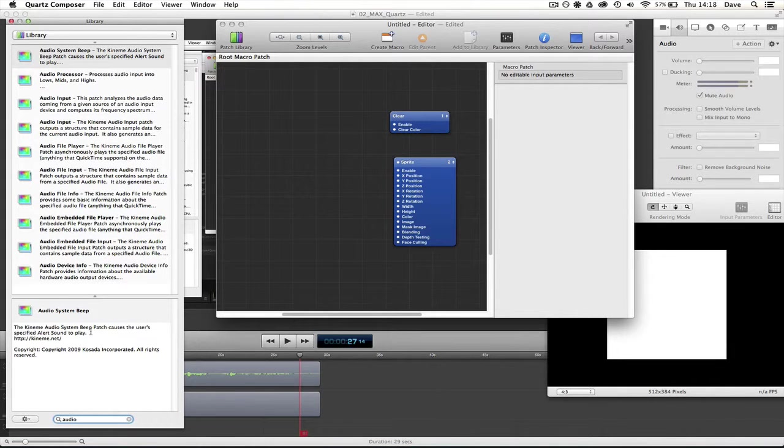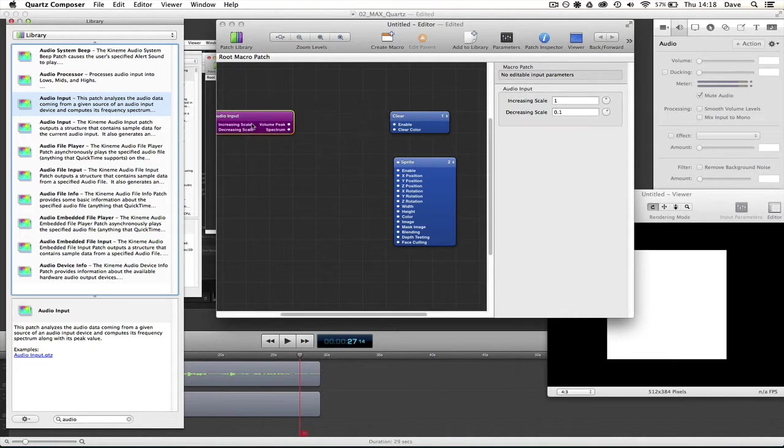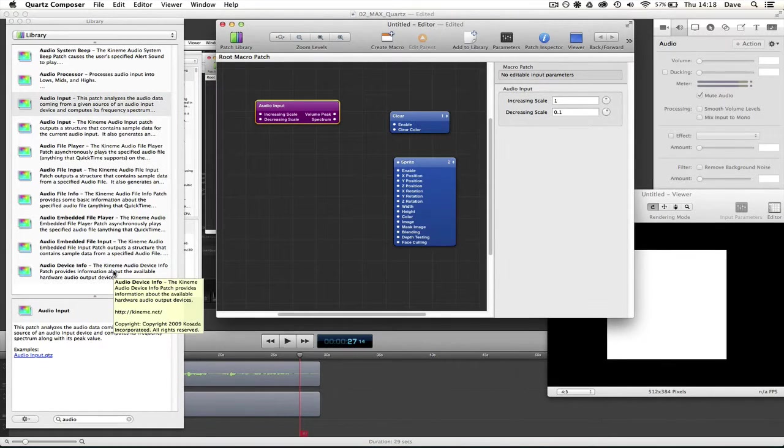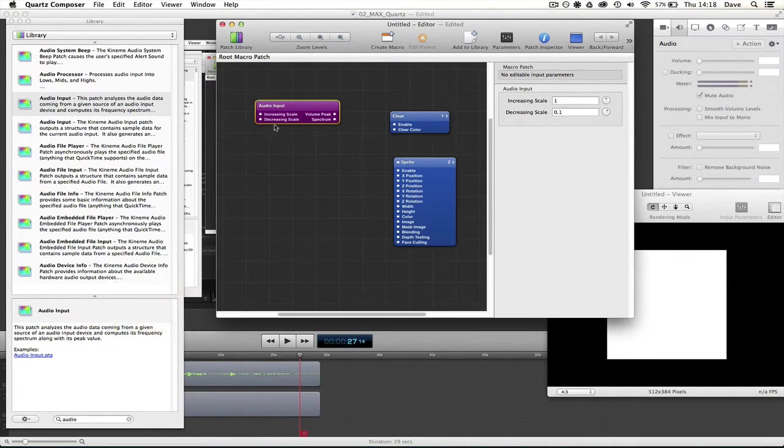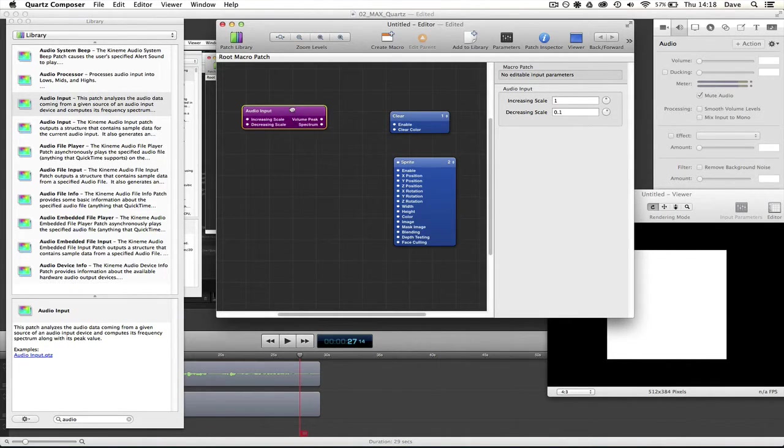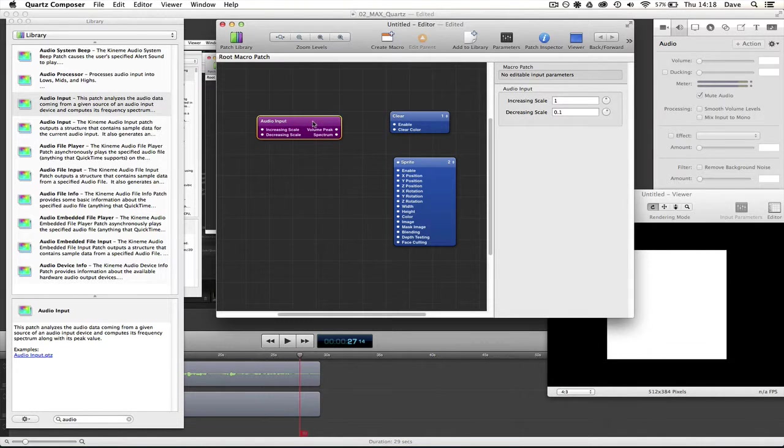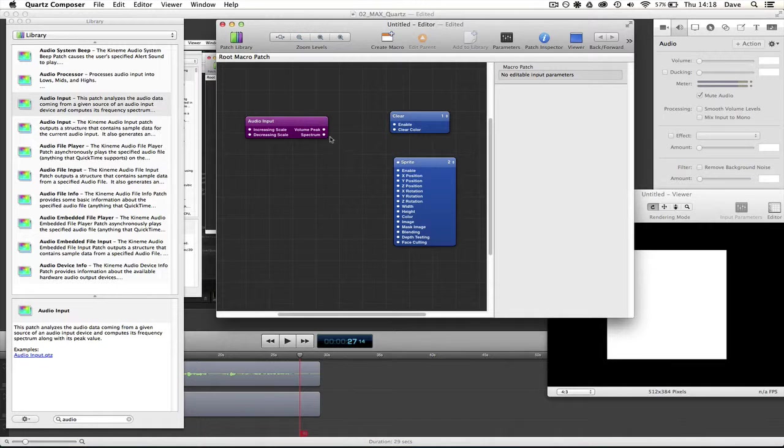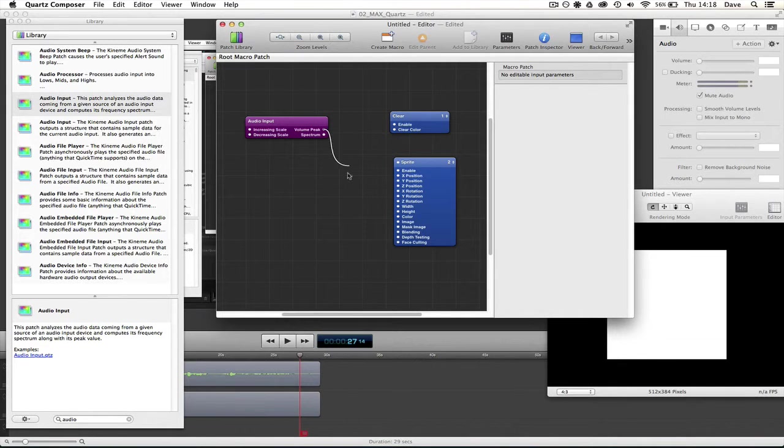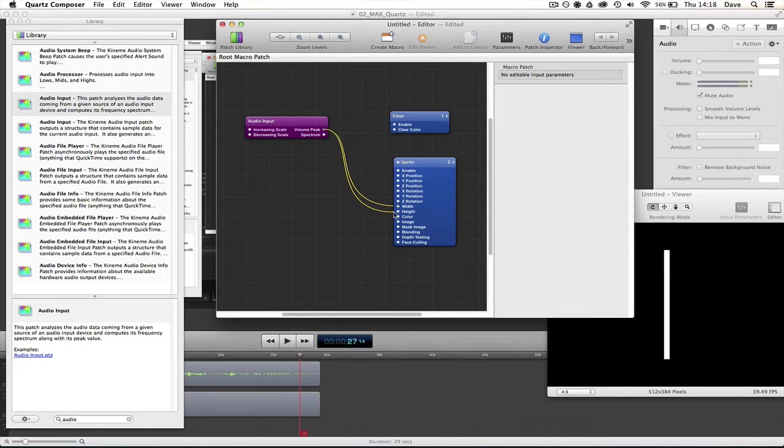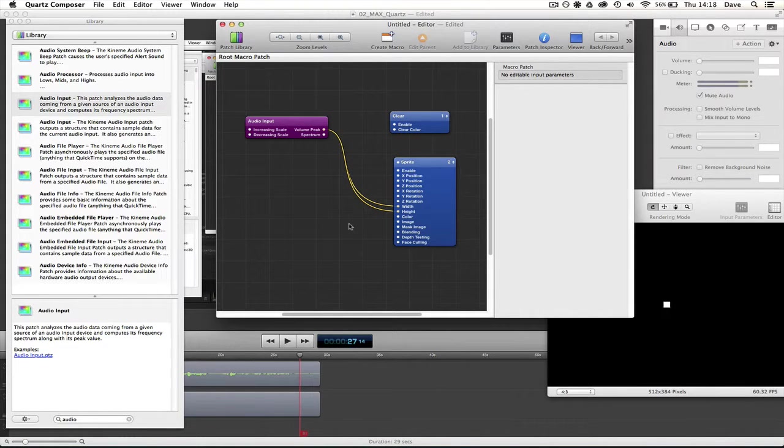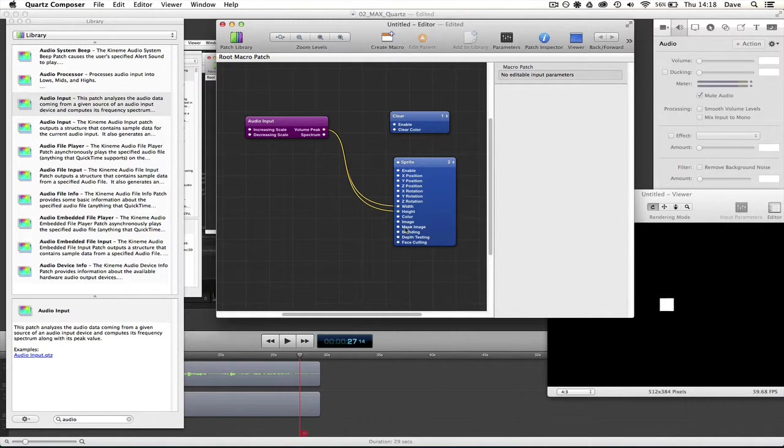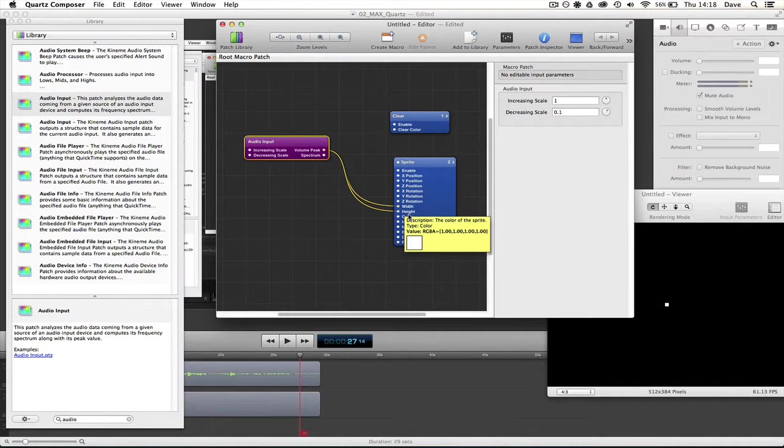Use the built-in audio input. You may notice I've got quite a few different audio objects here. I've downloaded from Kinome. I'll say more about these in a future video. I'm just going to go over the built-in audio input device for now. So on this, we get a volume peak and a spectrum as outputs. I'm just going to go ahead, connect this to the width and the height, and you'll see immediately you can get some interaction between this volume peak and the size of the sprite.